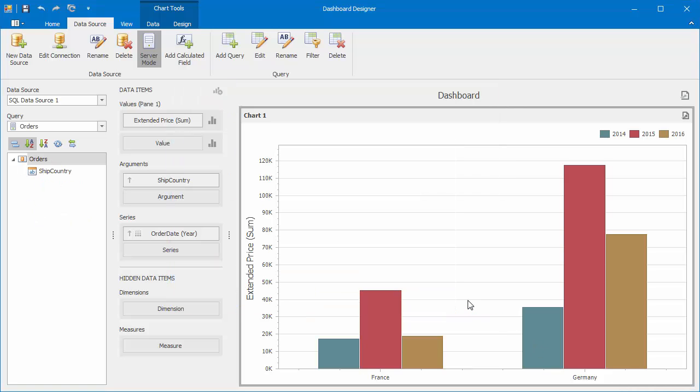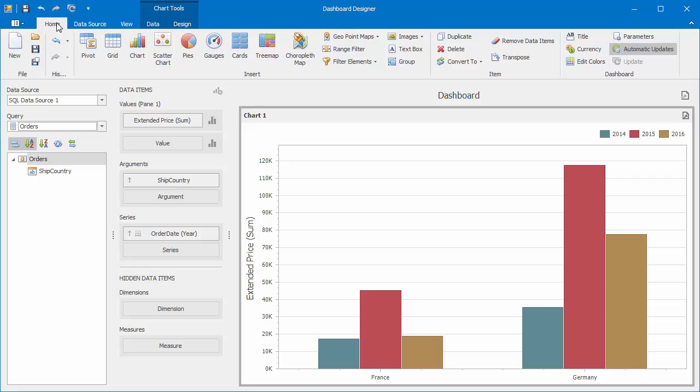Our data source now contains two queries. The initial salesperson query and the newly added orders query. Let's switch to the Home ribbon tab and click Parameters.